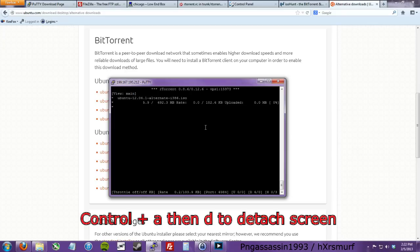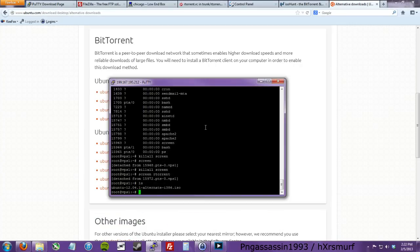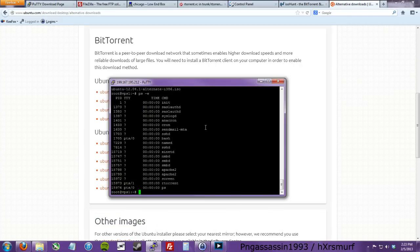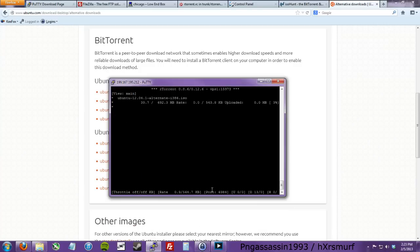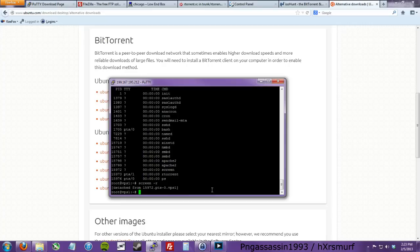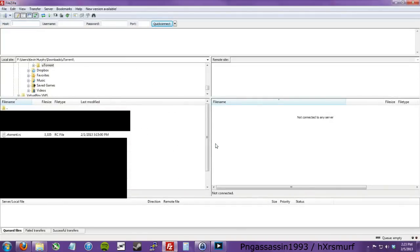While that's loading, do Ctrl+A then D to detach the screen so it runs in the background. As you can see in the process window there's screen and RTorrent. Then you can resume it by doing 'screen -r'. You can see it's downloading just fine. Click exit and note that you're seeding Ubuntu without using your own internet connection.